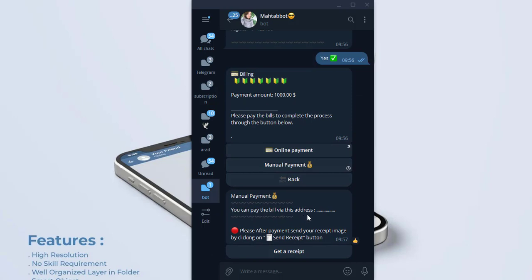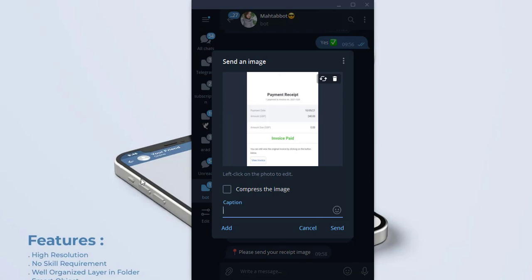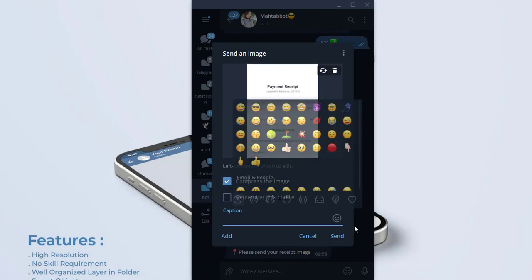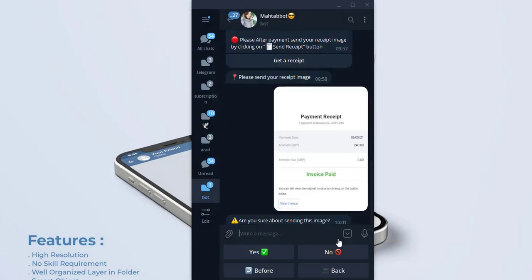You can pay the bill via this address. And this section. The important point is that your users have to send a photo of their receipt. They have to click on get a receipt. Please send your receipt image. It's done. Are you sure about sending this image? Yes.